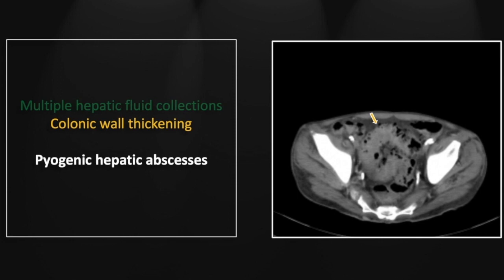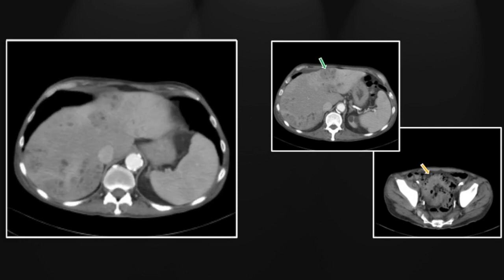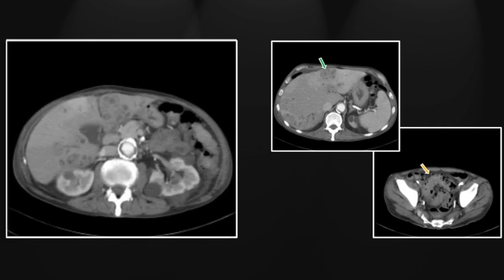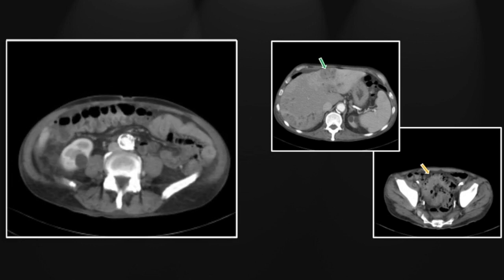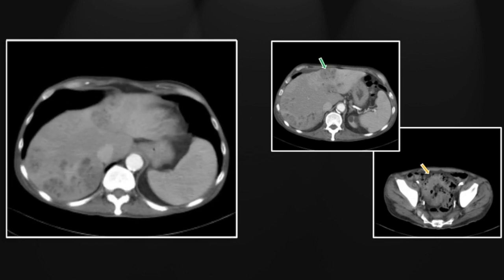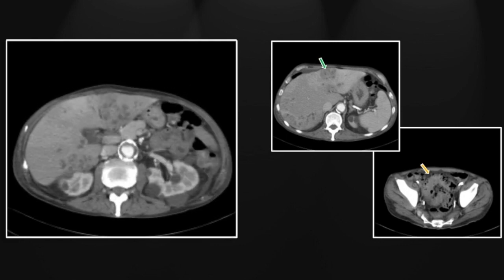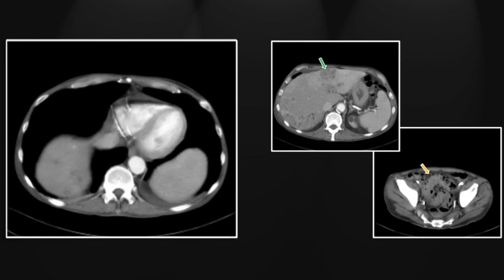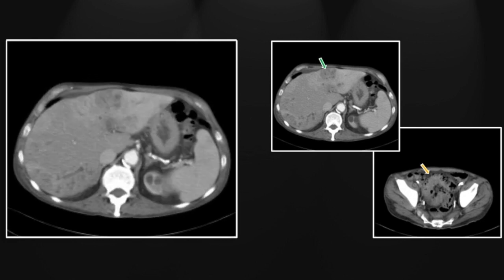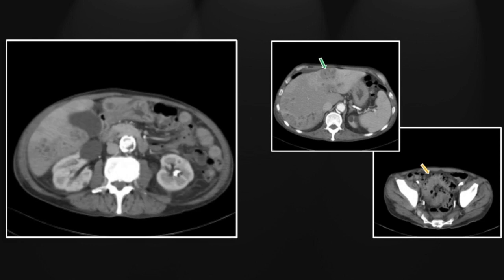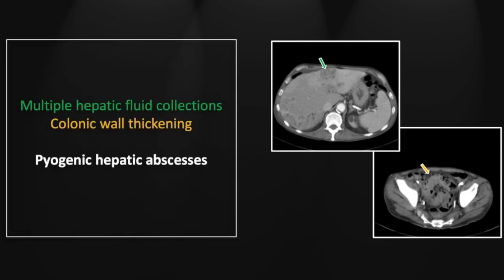Colonic wall thickening is present here as well — not as much stranding as on the prior case, but the ultimate causative agent being E. coli certainly points to the colon as the source. Note again not only the hypodense fluid collections within the liver, but hypodense filling defects within the portal vein and the marked perfusion changes present throughout the liver. That is a case of pyogenic hepatic abscesses related to septic thrombophlebitis of the portal vein.